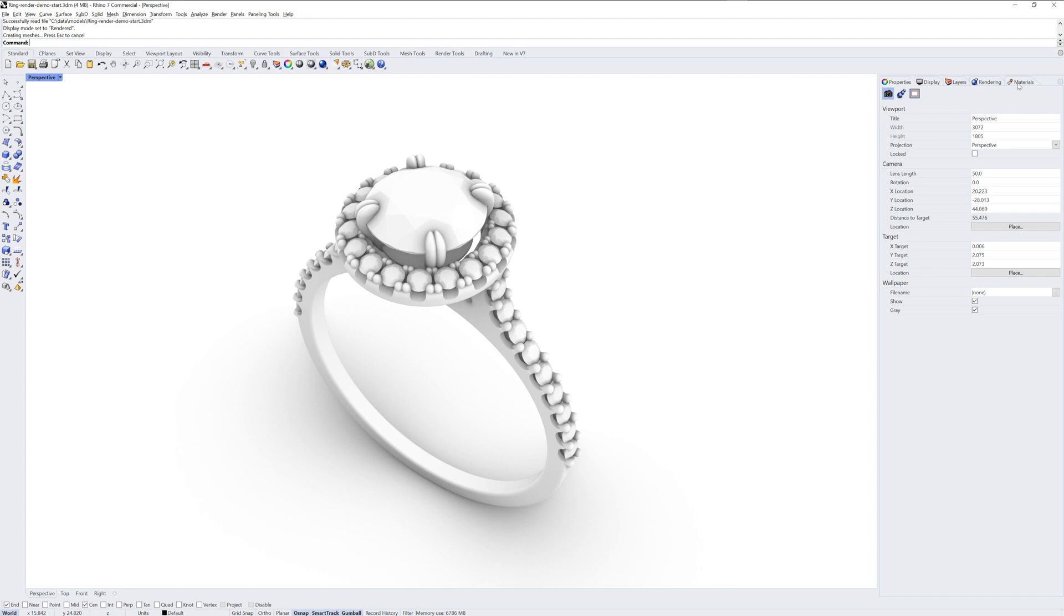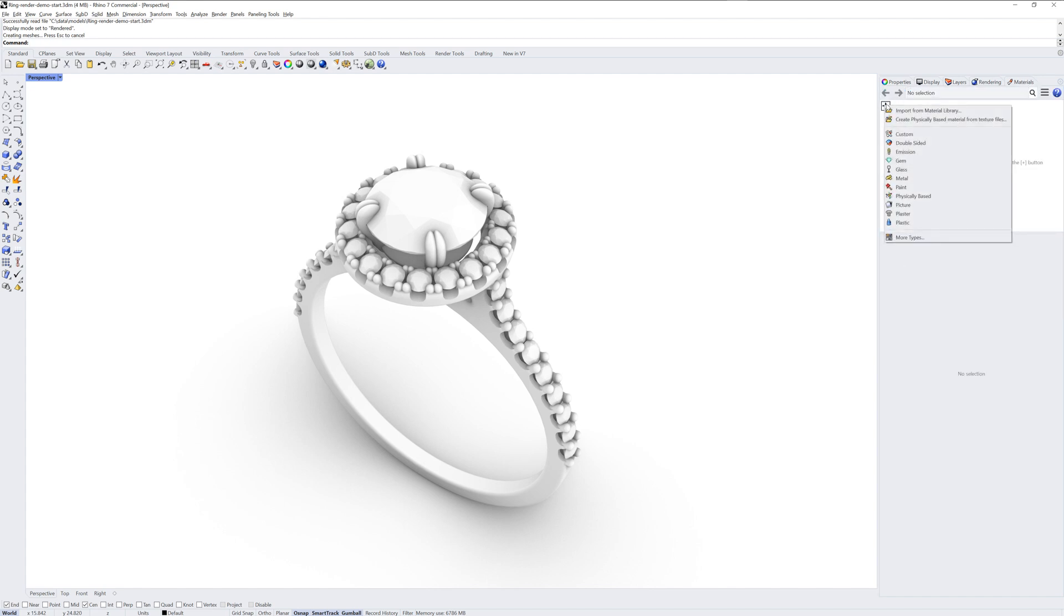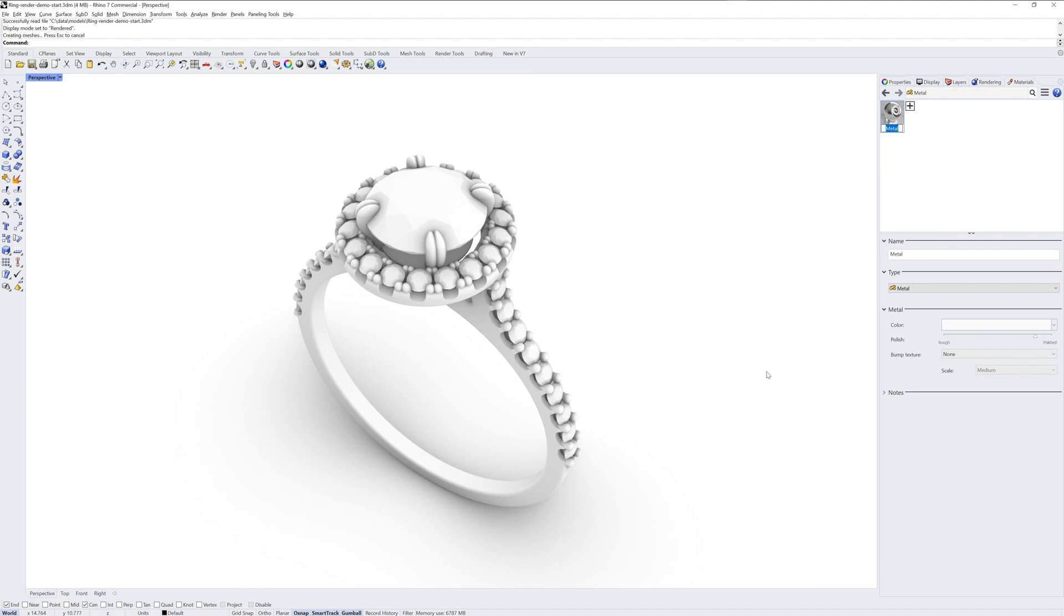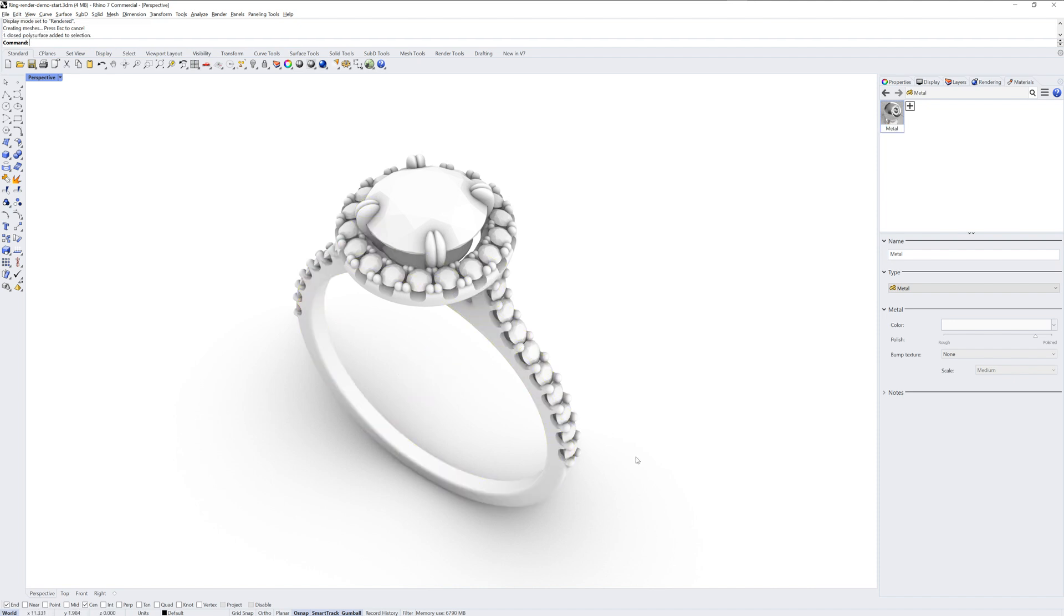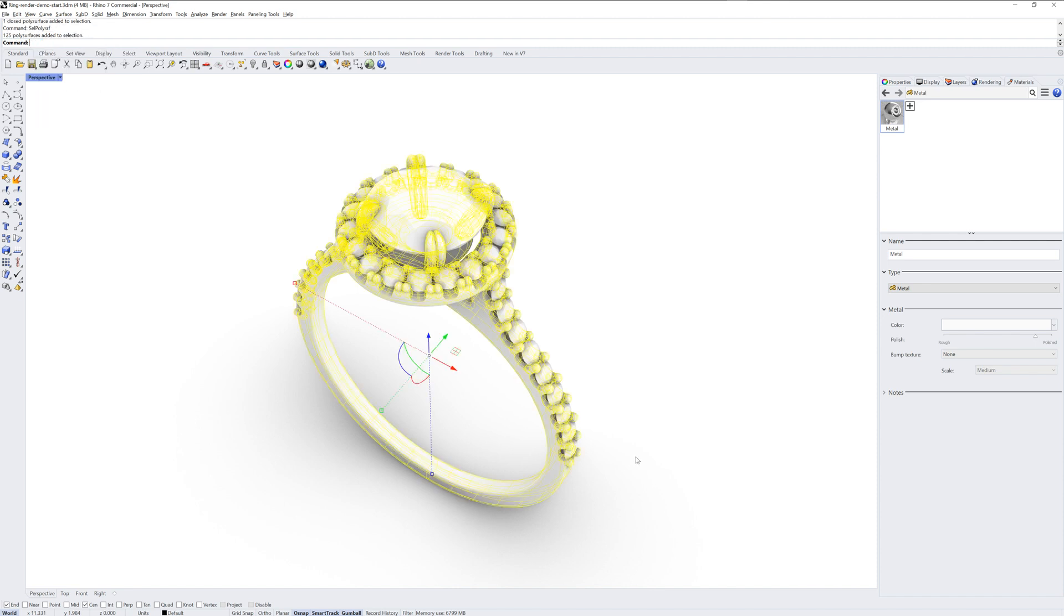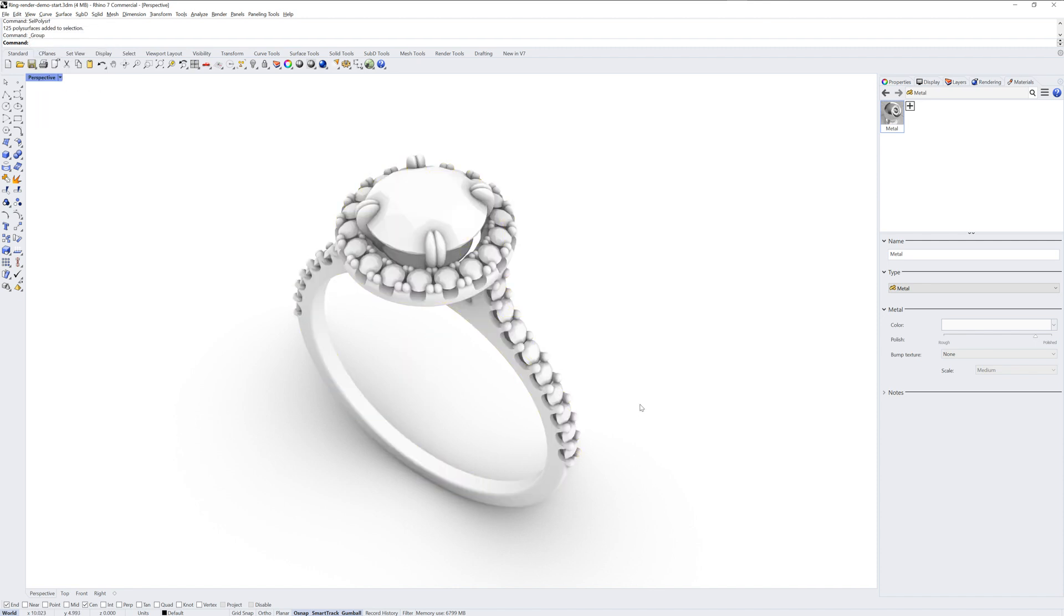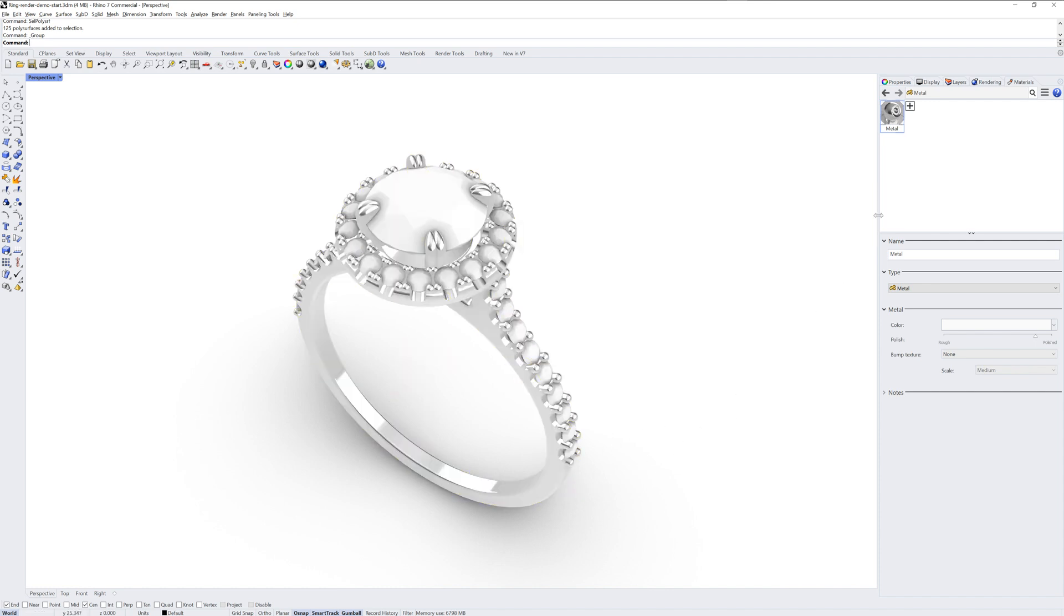We'll go into the rendered display mode, and with the Materials panel, I'll make a metal type material. If you don't see the Materials panel, you can run the Materials command and it will pop up. You can drag and drop the Materials swatch to a group of objects to assign it.